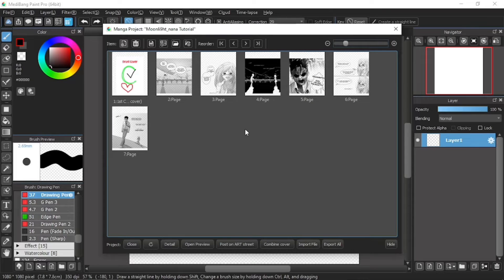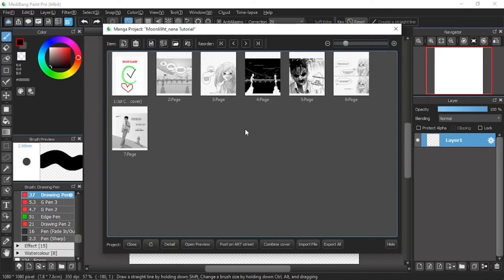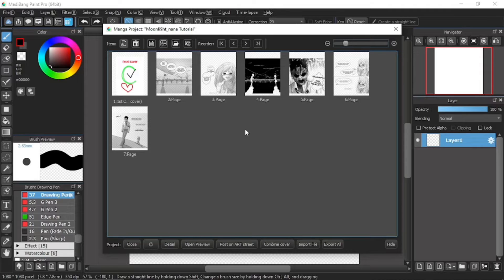Hello everyone, I'm Moonlight Nana and this is my 50 second MediBang Paint Pro tutorial video. Thank you so much for clicking on this video. I hope it can help you start off your first step in your digital art journey.